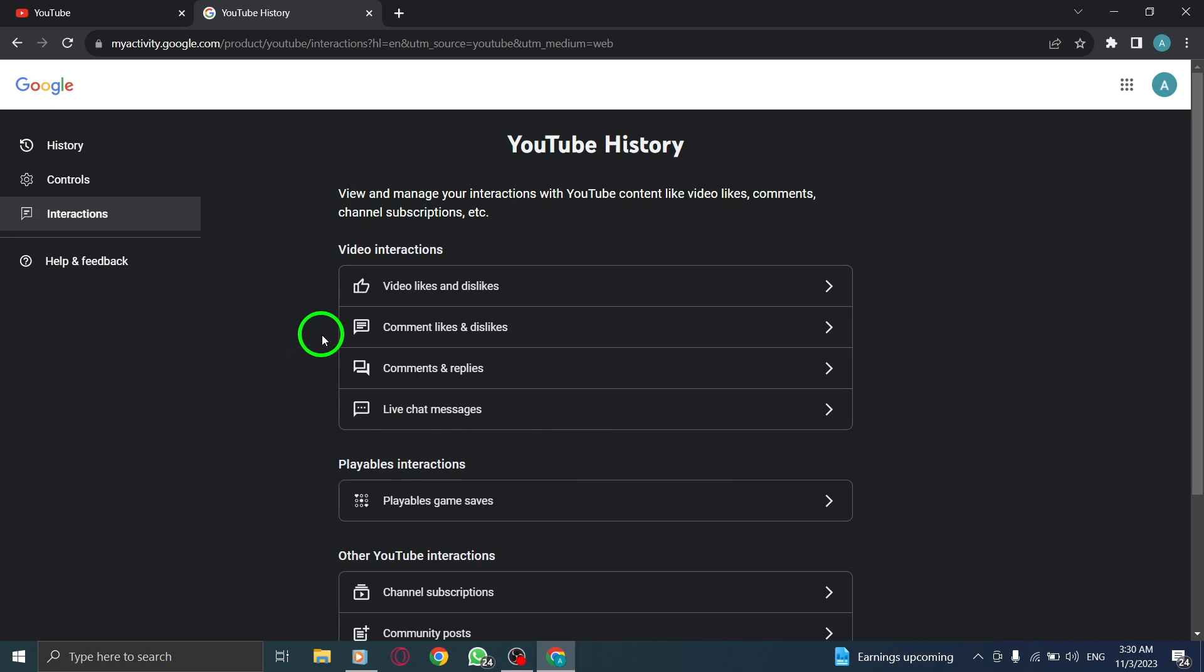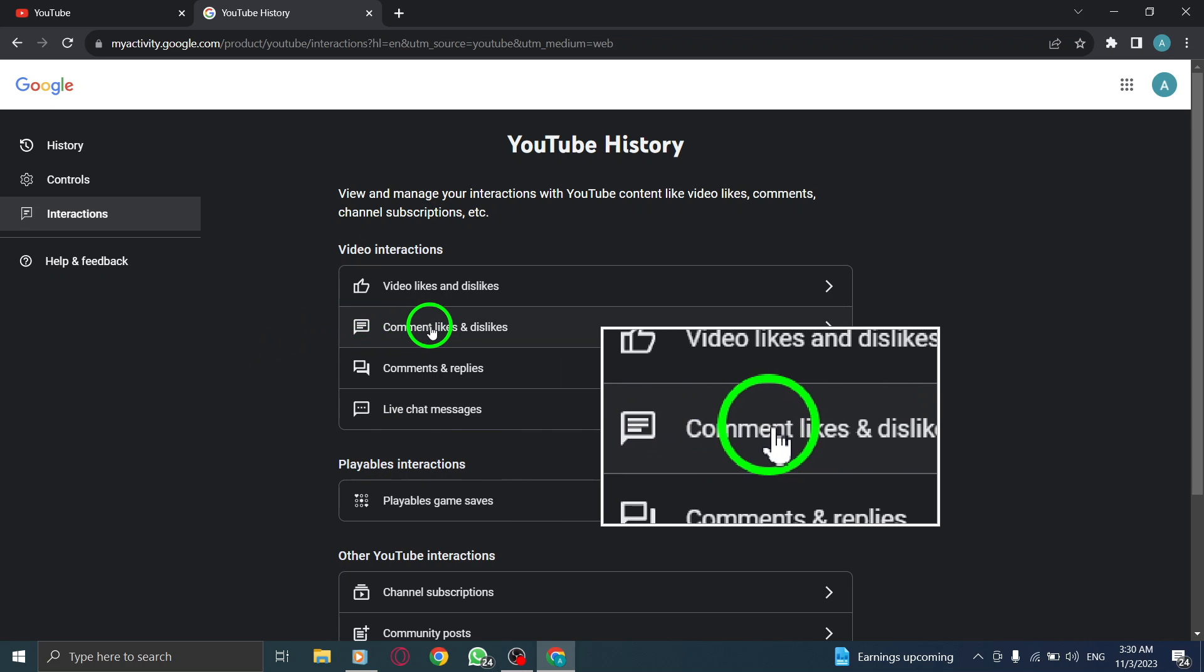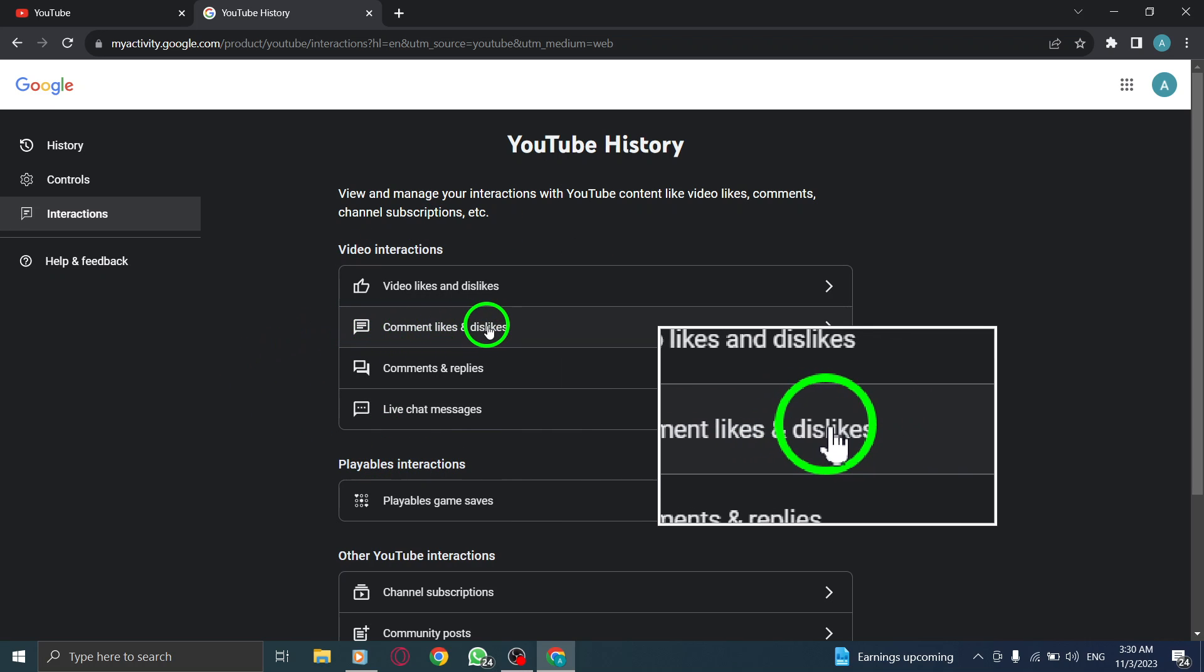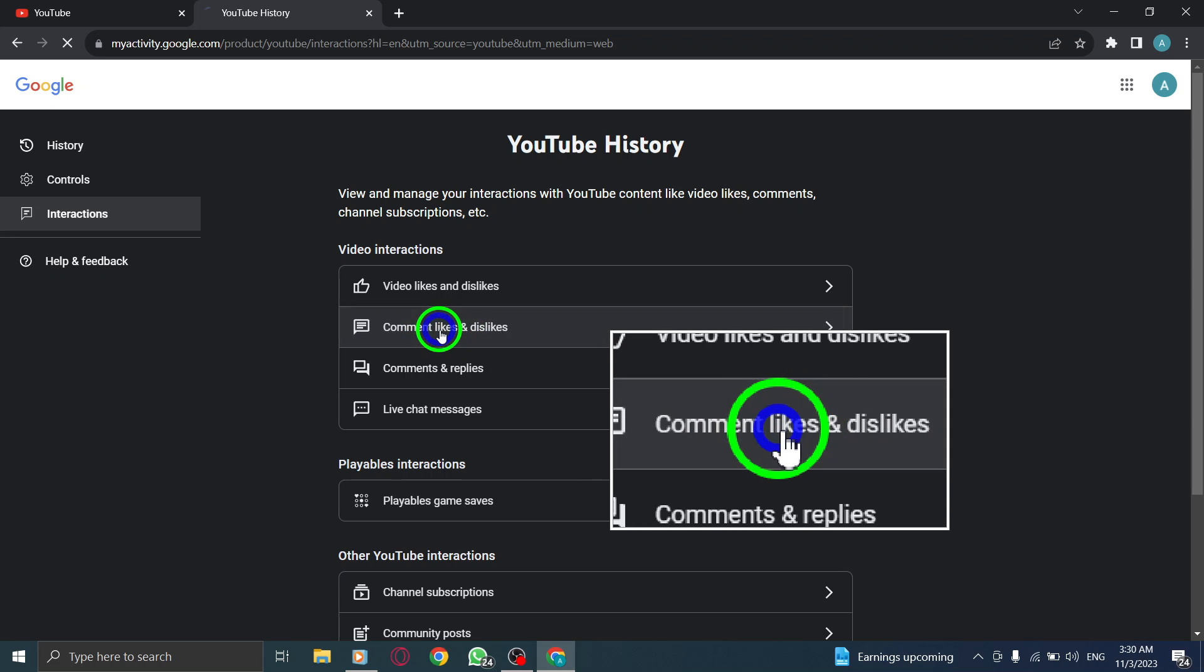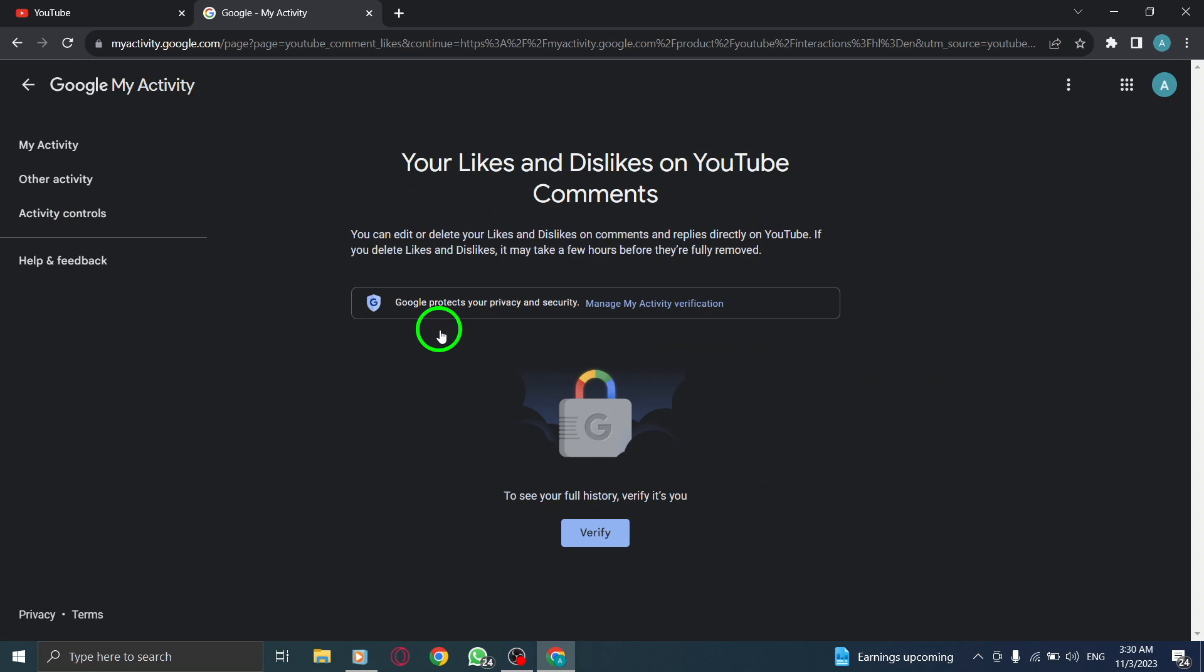Finally, click on Comments, Likes, and Dislikes to view your history of likes and dislikes on your comments. And that's it.